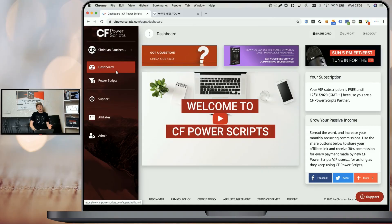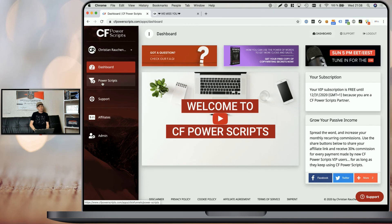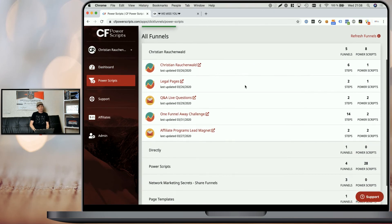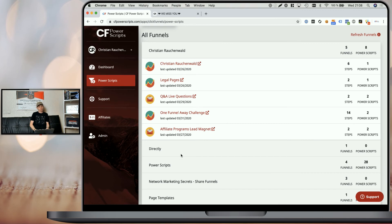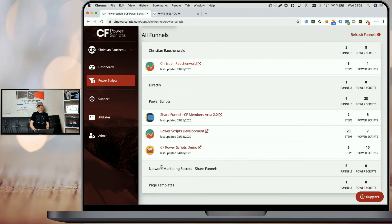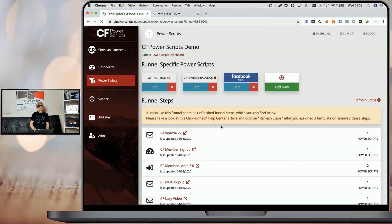As always, in order to get started you have to log in to your CF Power Scripts account and once you're on the dashboard, navigate to the Power Scripts section and pick the funnel where you want to add the Power Script to. I'm going to pick our Power Scripts demo funnel and pick a specific funnel step, because unless you have YouTube videos on all your funnel steps, it makes the most sense to add it to the specific funnel step where you have the YouTube videos embedded.